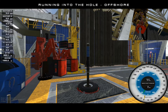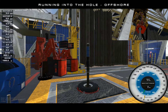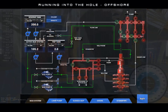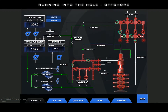Before we continue to trip, let's look at the mud system UI and PVT so that you can verify the results of the flow check with me and confirm that it is safe to continue running the drill string into the well. Looking at the mud system UI, we can see that the mud returns from the well are being routed to the trip tank and that the flow to the shakers is closed.